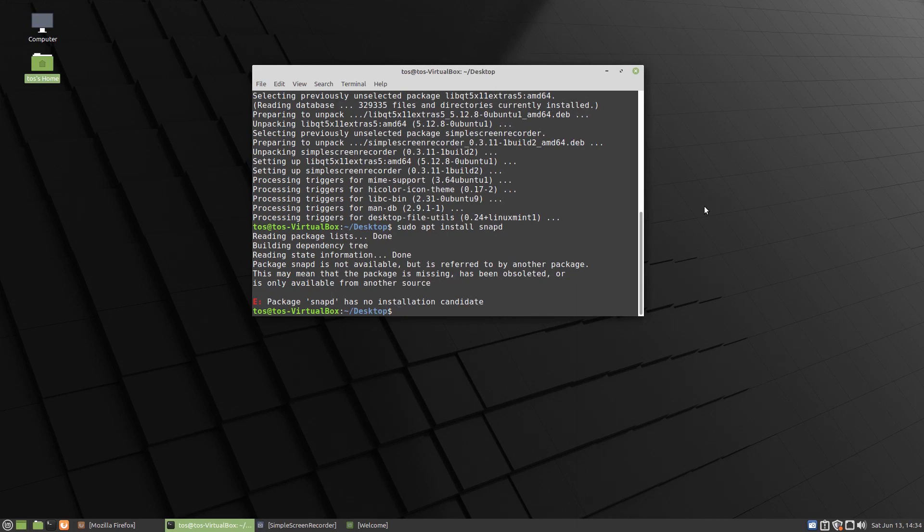All right, welcome back. This is Linux Mint 20, the beta. This is the Mate desktop inside a virtual box.